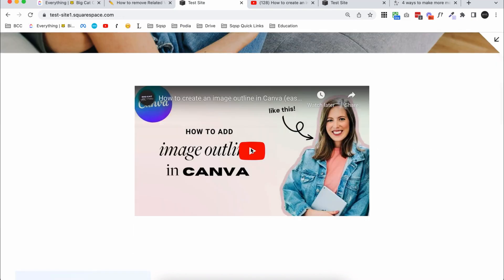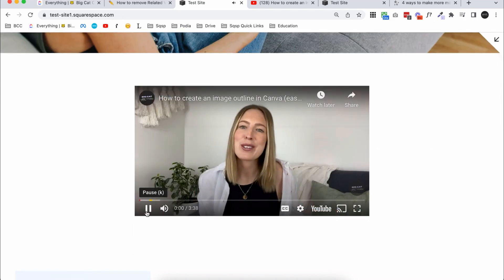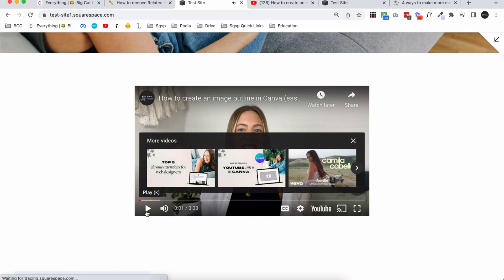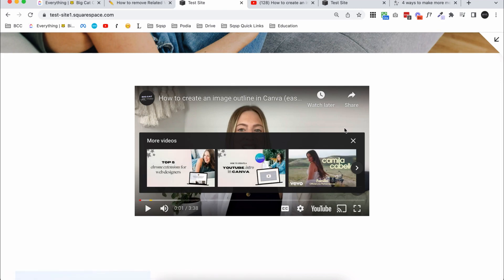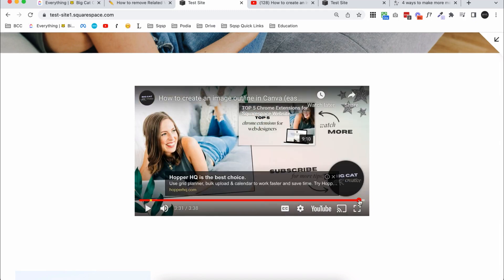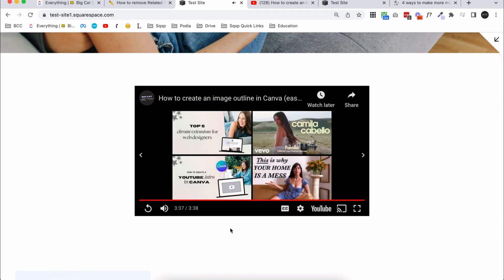Let me quickly show you that. When I click pause on the video, some more videos come up. The first two happen to be mine, but it's pretty random — the third is something totally unrelated. And at the very end of the video it shows more random suggestions. Depending on what you're trying to do, this might be fine, but I'll show you how to change it so that it only shows related videos from your channel.